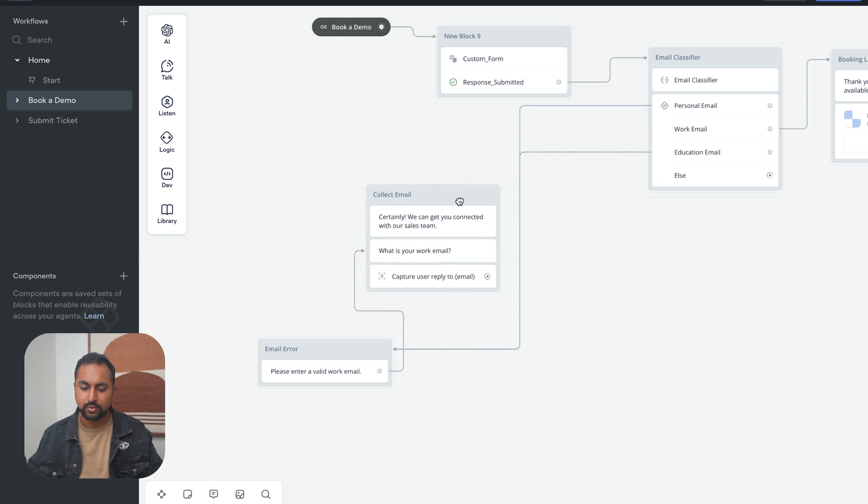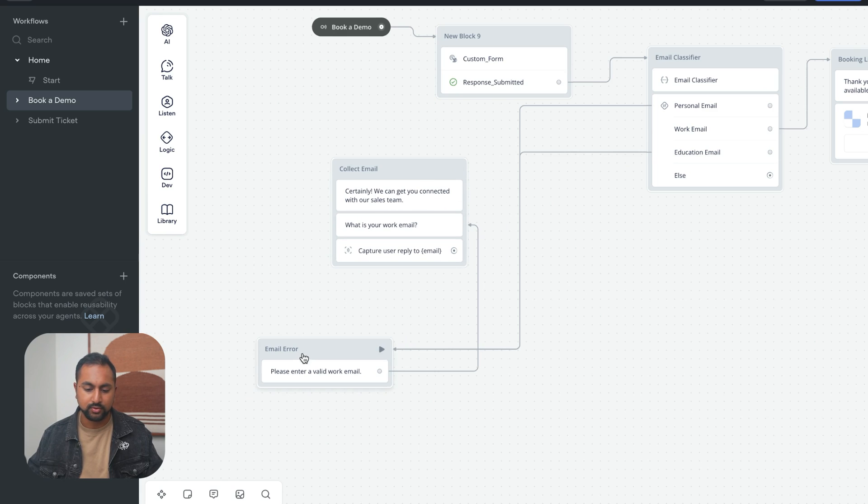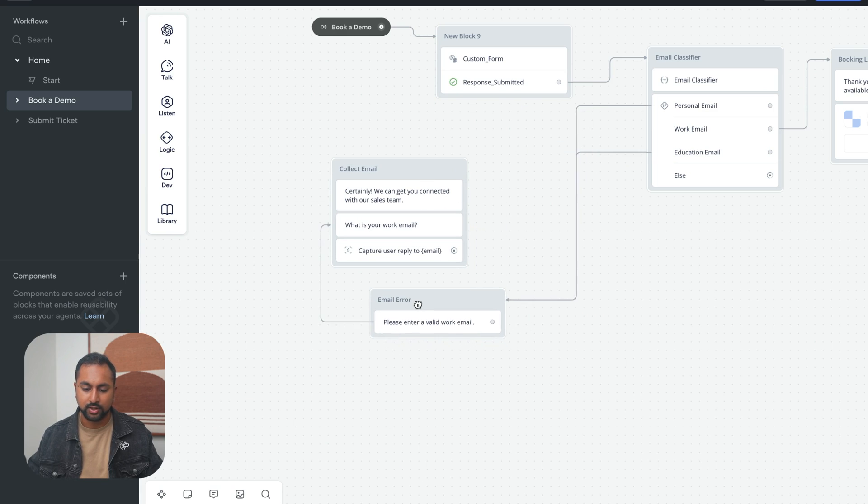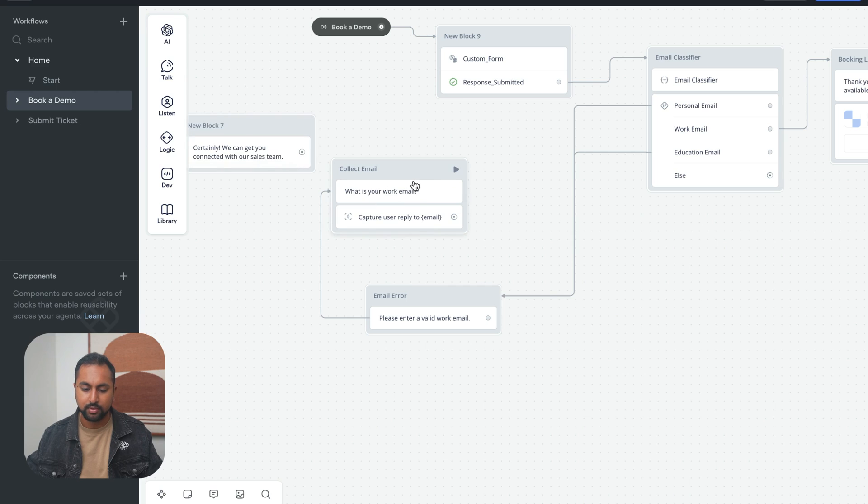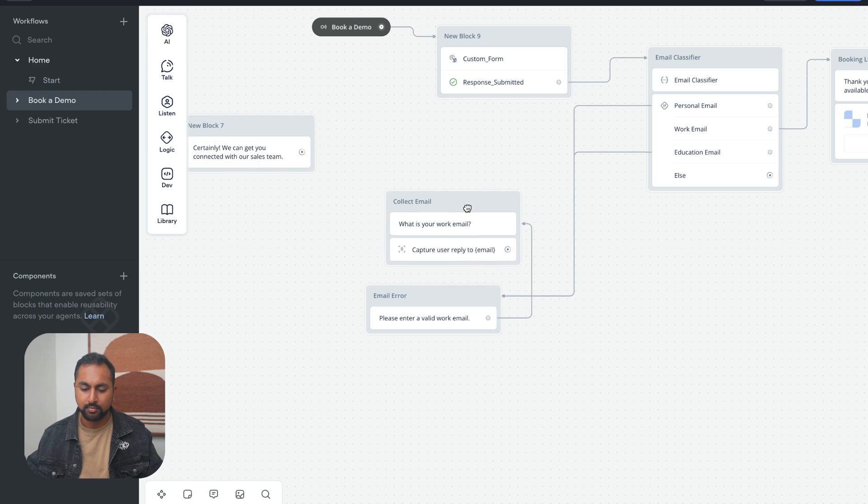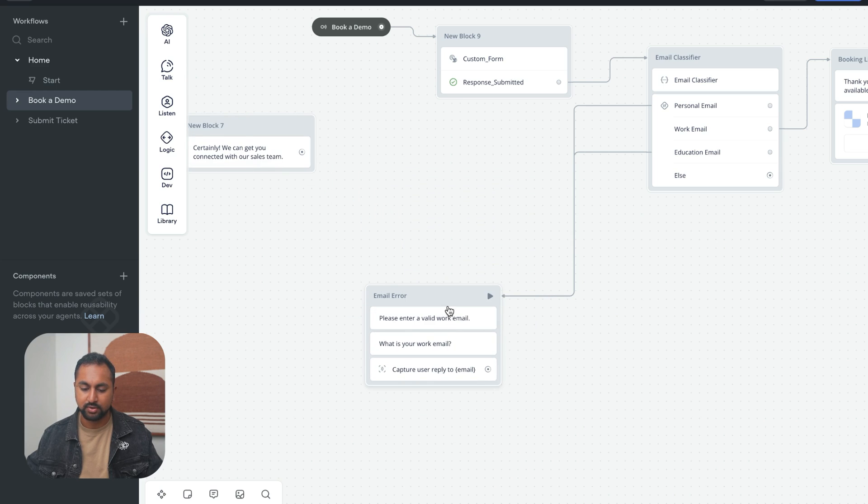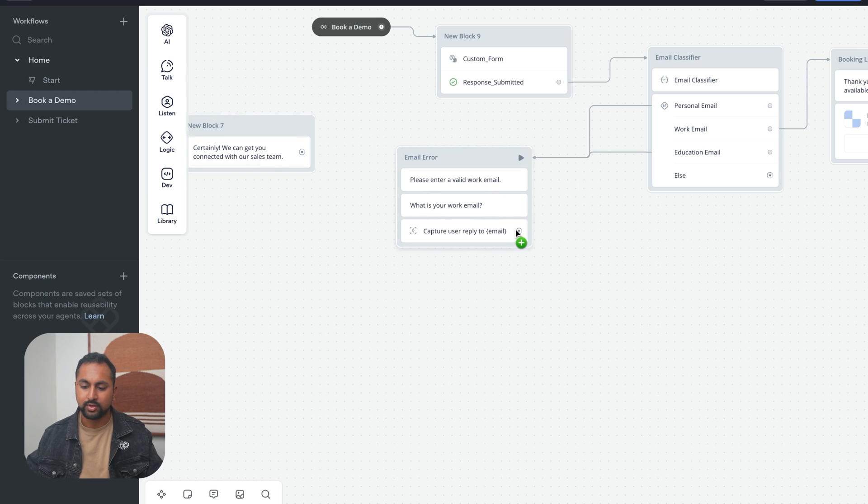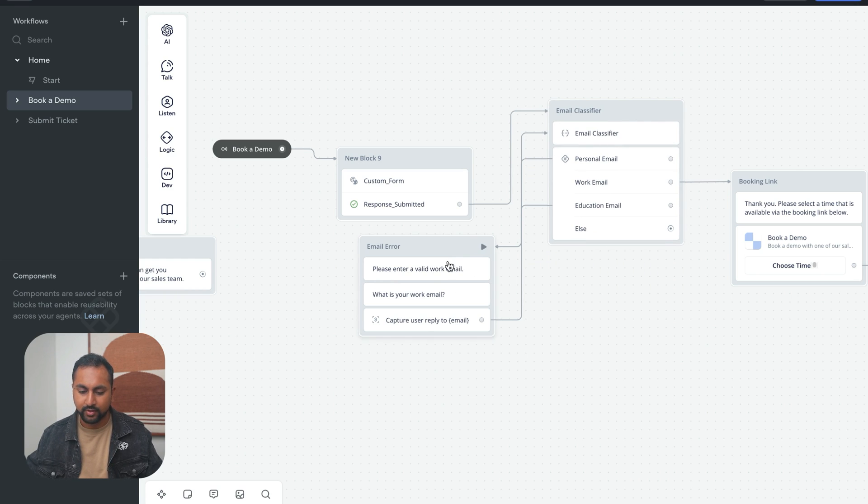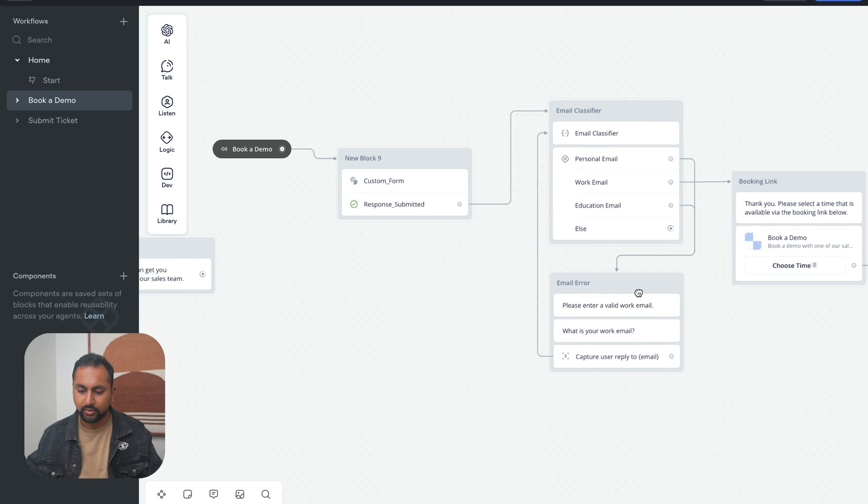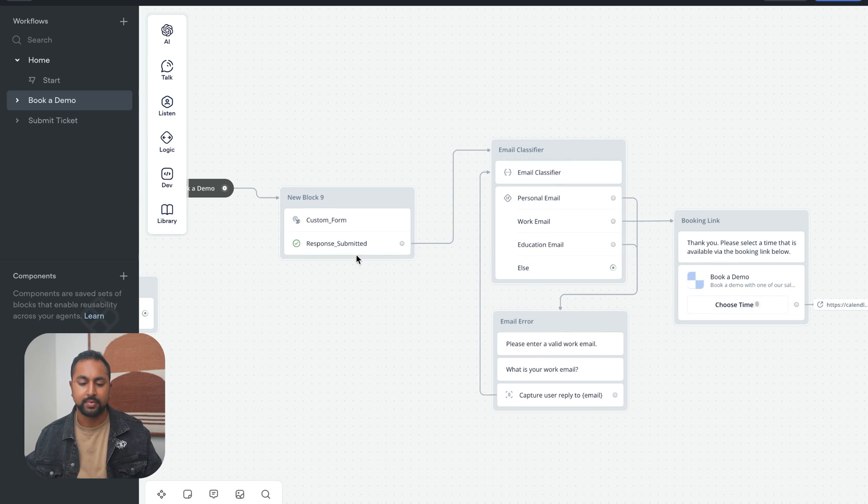And so we are going to maybe just link it up here. So certainly, we can get to the sales team, what's your work email. So we can remove this step, make it like this, maybe actually attach it the bottom here, and then resubmit back to the check. Okay, a little messy, but if this is working for now, I can even move it underneath. Great, that looks a little better.